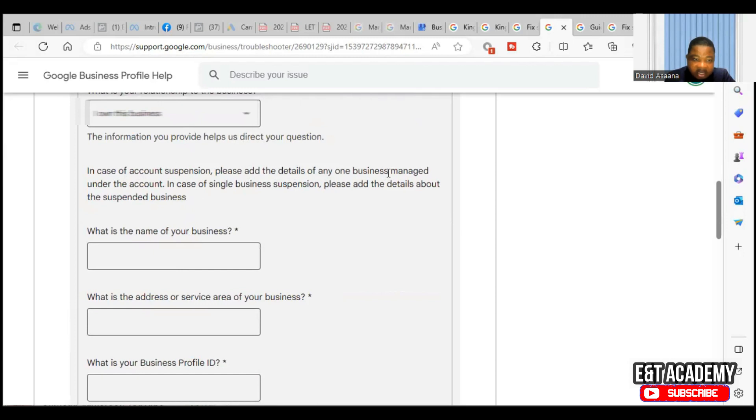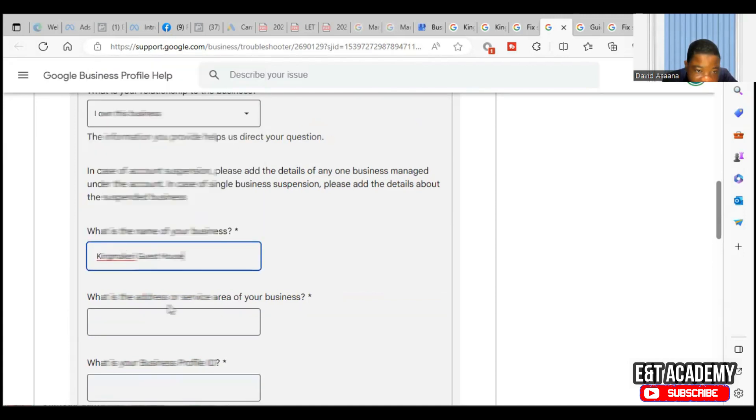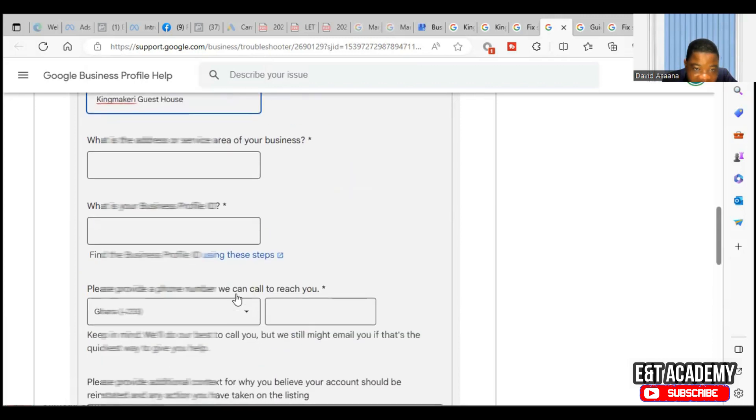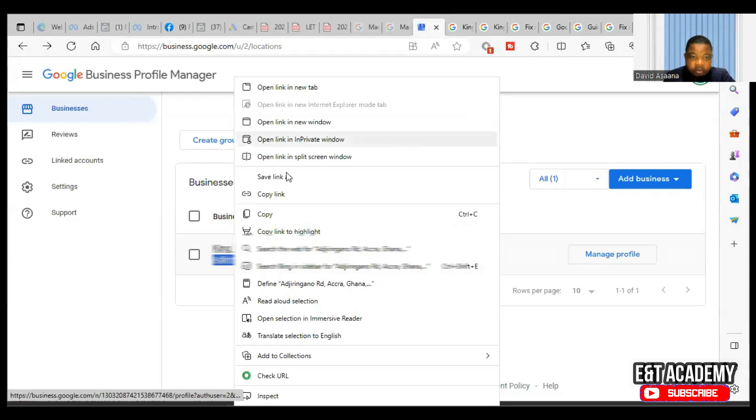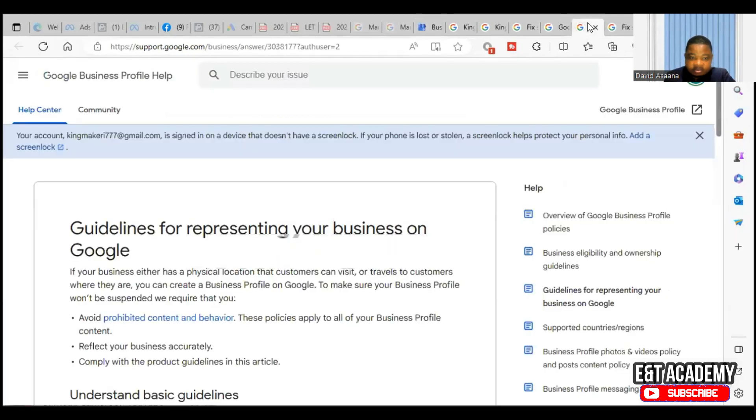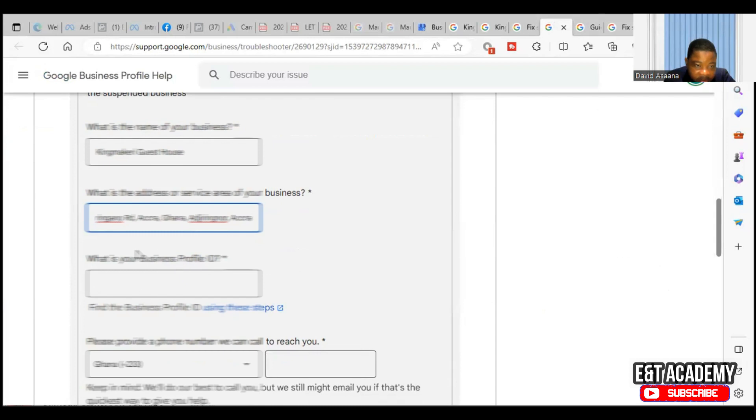Then it says the information you provide helps us direct your question. In case of account suspension, please add the details of any one business managed under the account. In the case of a single business suspension, please add the details about the suspended business. What is the name of the business? What is the address or service area of your business? So you copy your address and put it there.